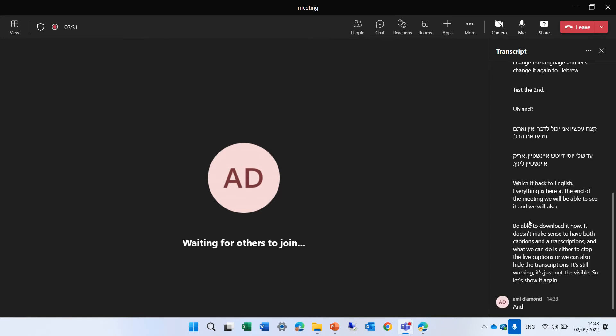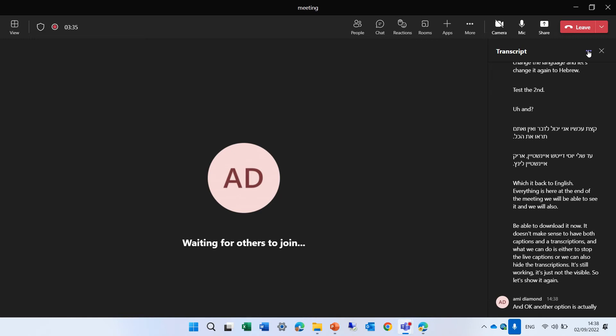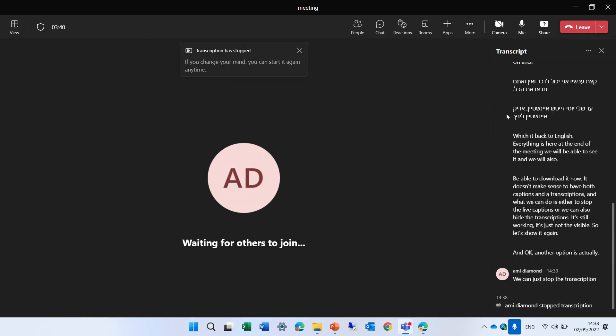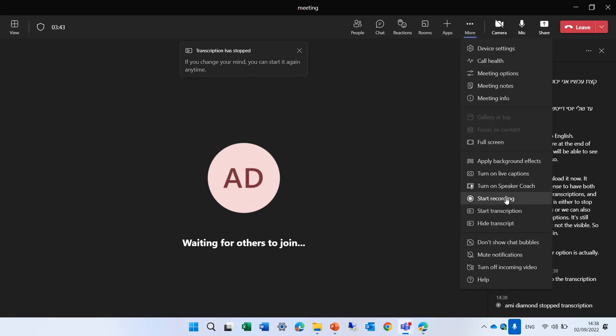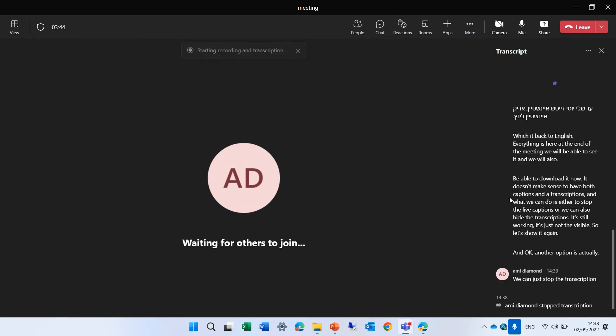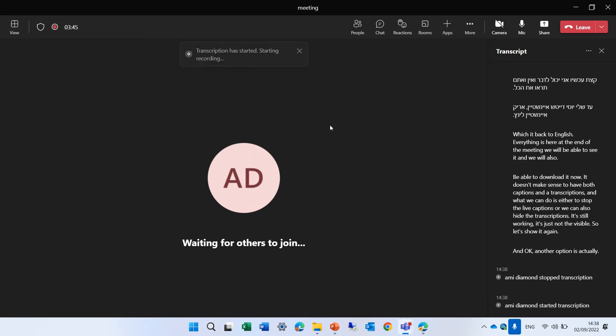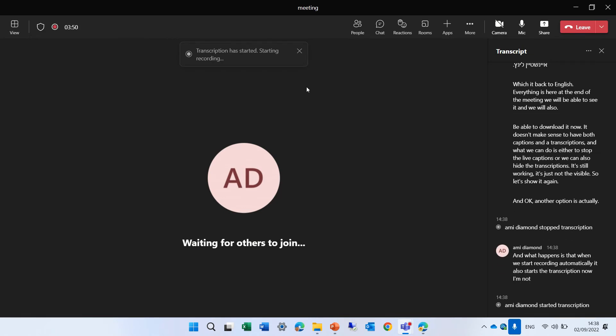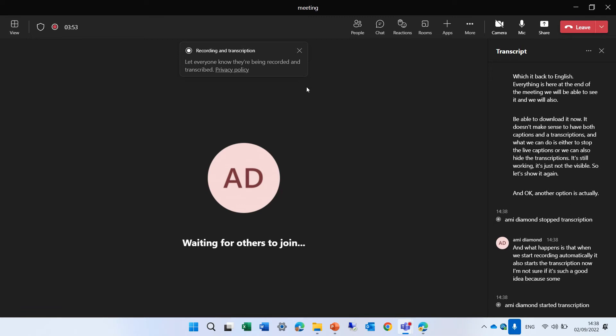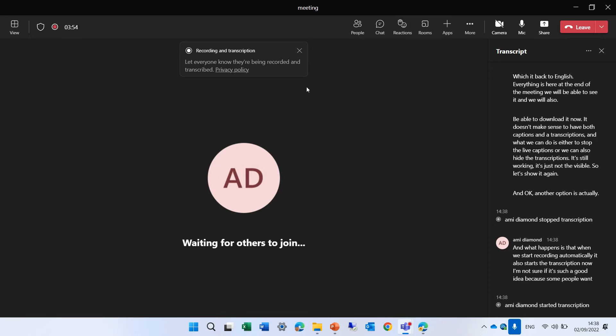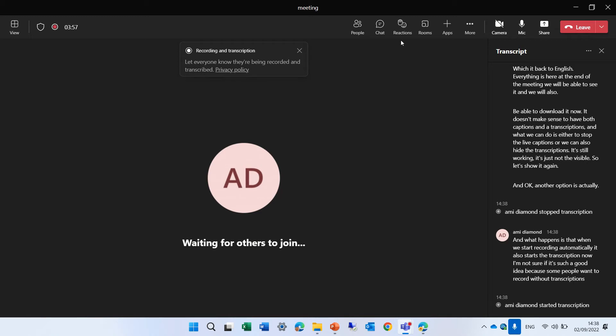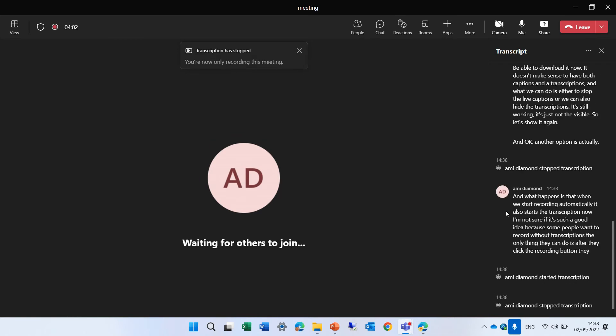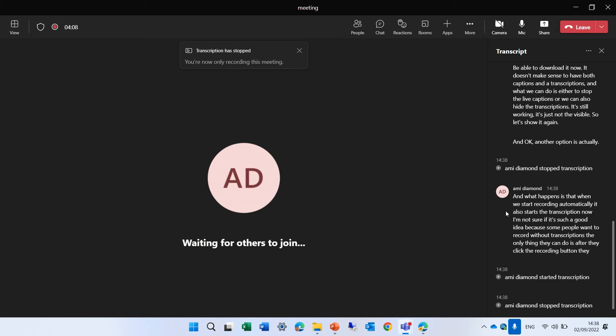OK, another option is actually we can just stop the transcription. And what happens is that when we start recording automatically, it also starts the transcription. Now, I'm not sure if it's such a good idea because some people want to record without transcriptions. The only thing they can do is after they click the recording button, they need to stop the transcription. So I hope in the future you will be able that it will not be automatically because sometimes you want to control it.